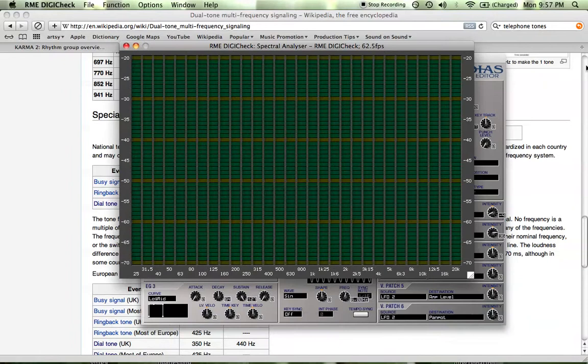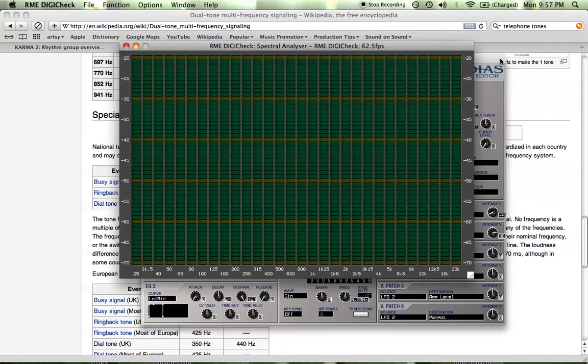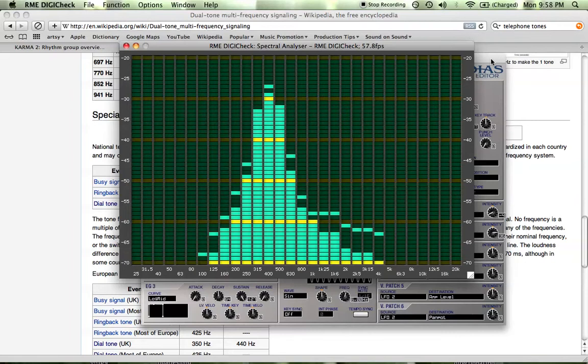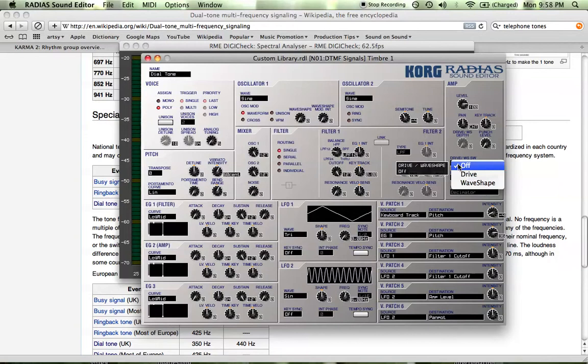And I have a spectrum analyzer. Where's my tone for oscillator two? Here we are. Now if I turn oscillator one back up, you can hear that it sounds like a dial tone.